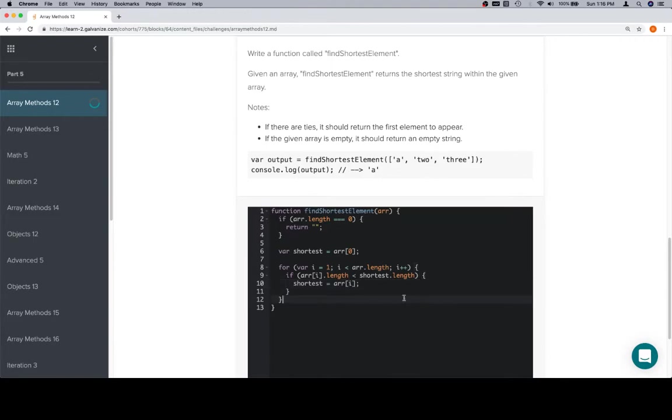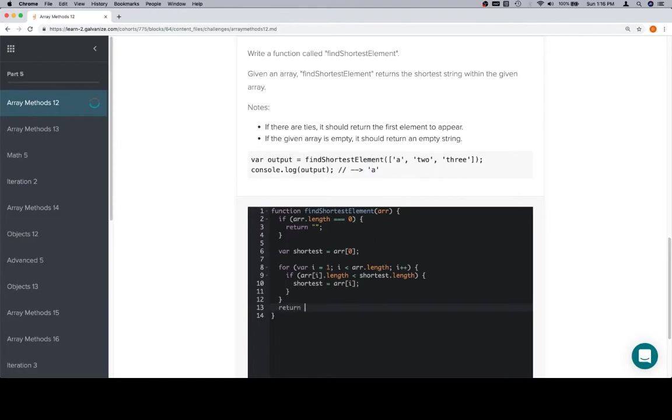This will go to the end of the duration, at which point shortest will contain a string that is the shortest element. And they want us to return the actual shortest element. So in that case, we're going to just return shortest.